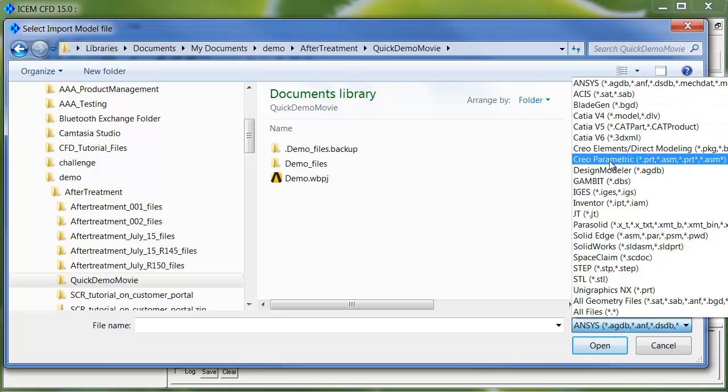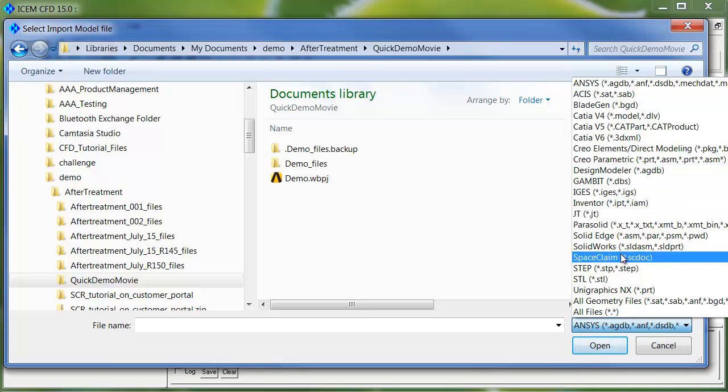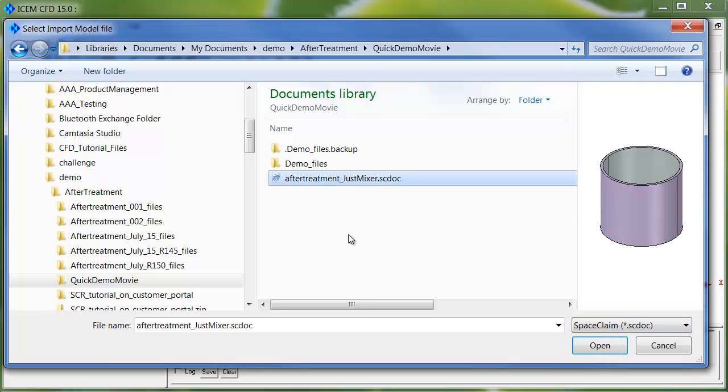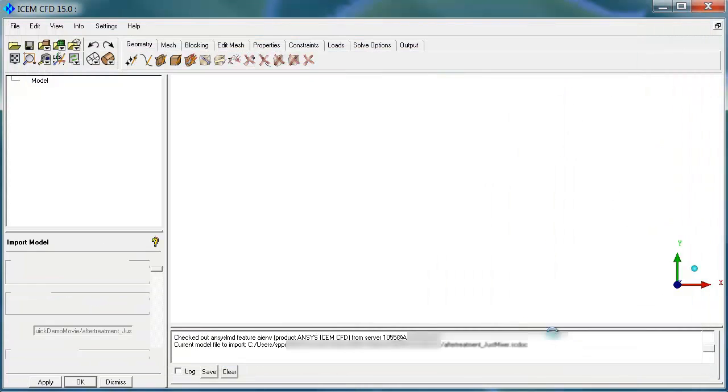But you can see that there's a variety of other formats in here as well. If I click on SpaceClaim, my filter changes. I can see the SpaceClaim option, and I click Open.